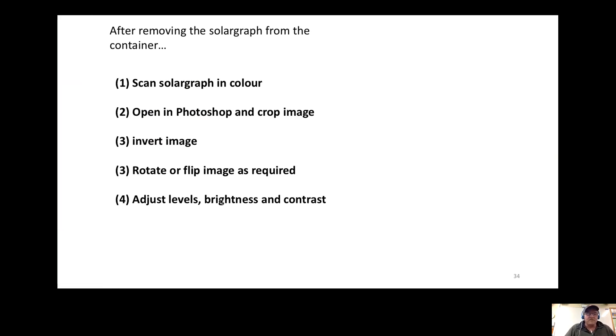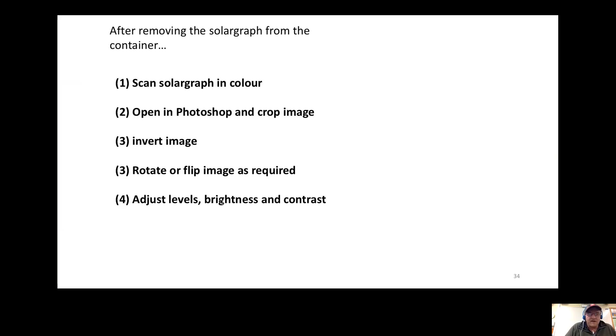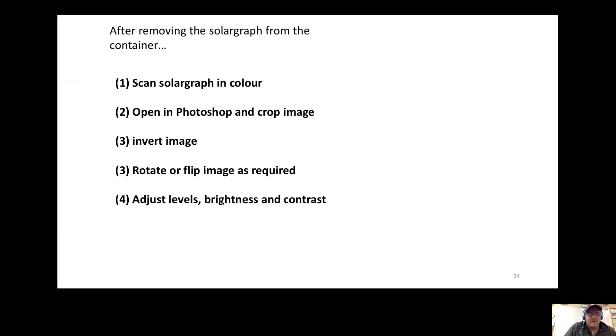Once you've done the image, you remove it from the pinhole camera. Now you don't have to do this in darkness. I just take it off quickly, put it under the photocopier, make sure you scan in color, and I send it to myself, or you can open it up in a printer. Open up Photoshop, crop the image.